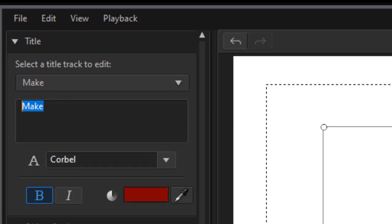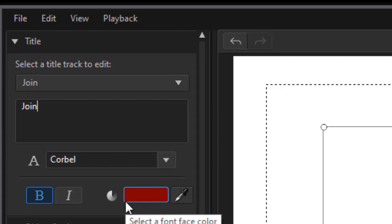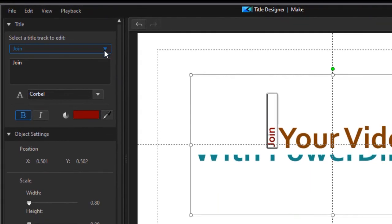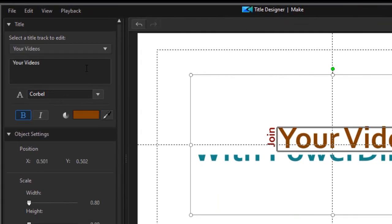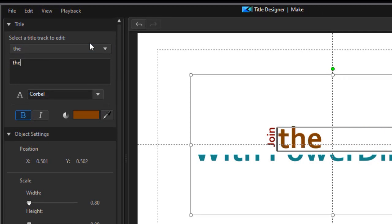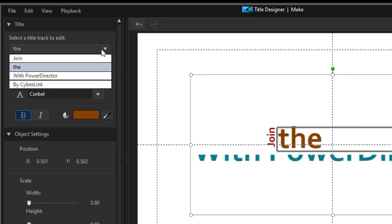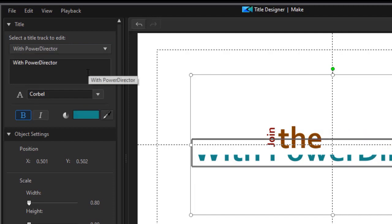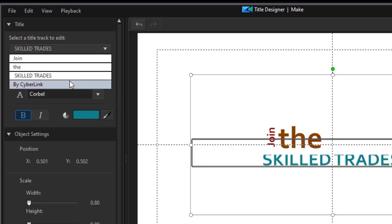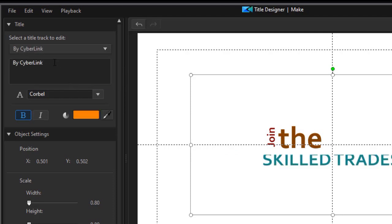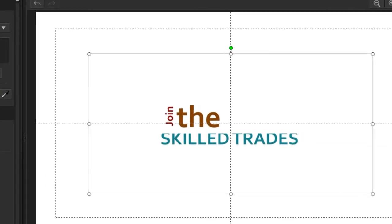I'm going to drag over the first title and change the word to join. And then we'll put the down arrow and instead of your videos we're going to change that text simply to the word the. Then we'll move to the third part of the title that says with PowerDirector by default, and we're going to use skilled trades. And then we'll move to the fourth part by Cyberlink and simply call that one great opportunities. And then let's see what happens when we play this segment.